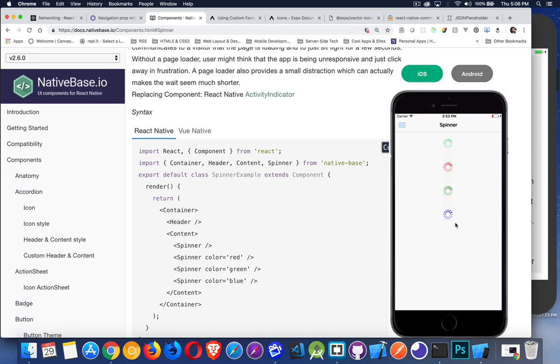So you can set the color, and it's really just this. That's all it is. You have a spinner component. You give it a color, and then you have something that you can show and hide. It makes it really easy.